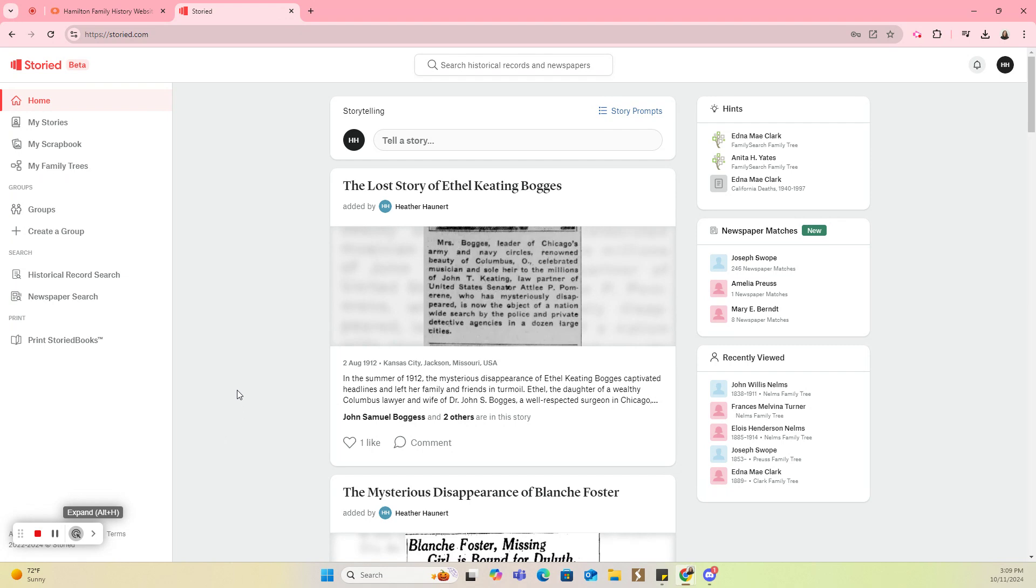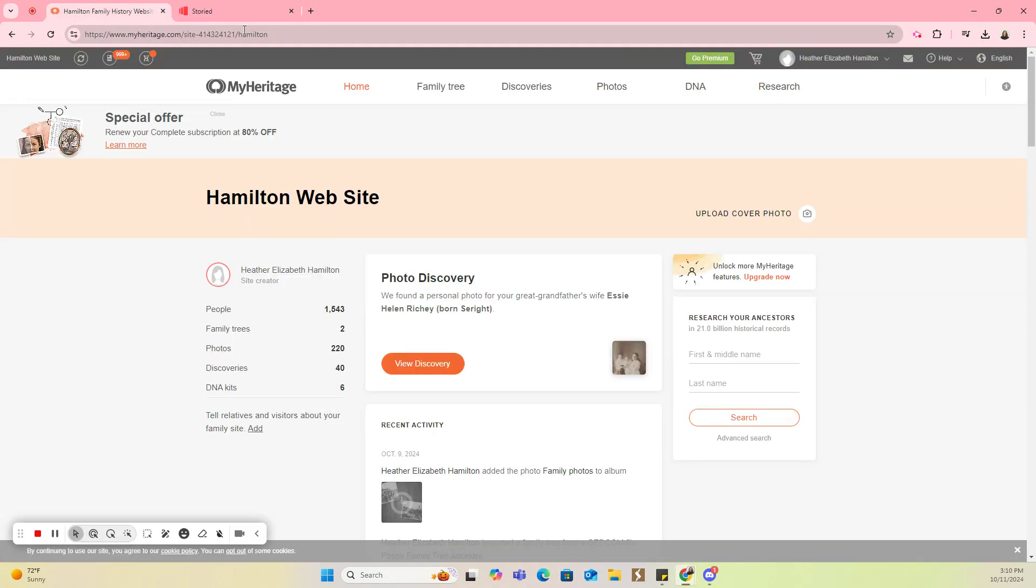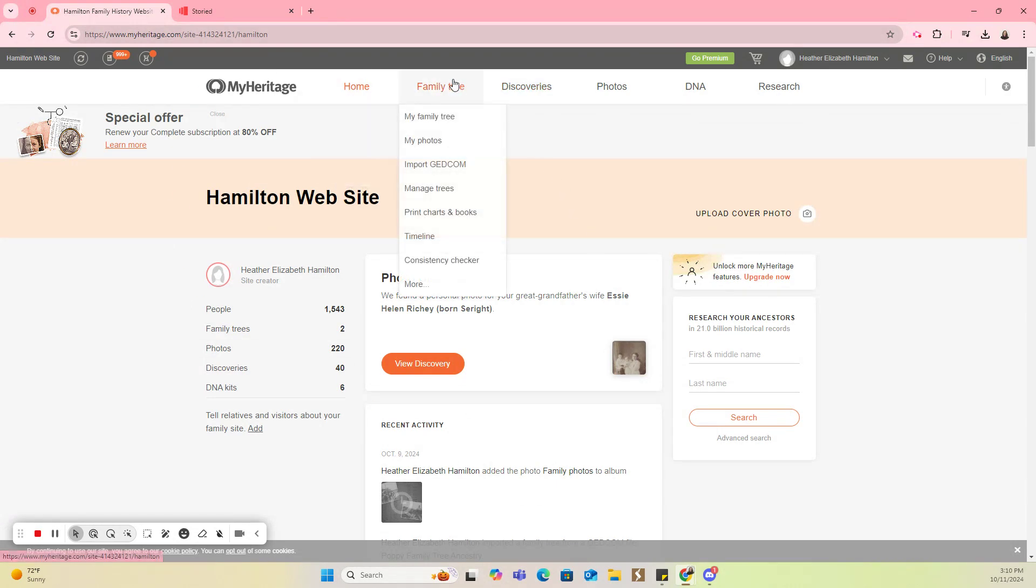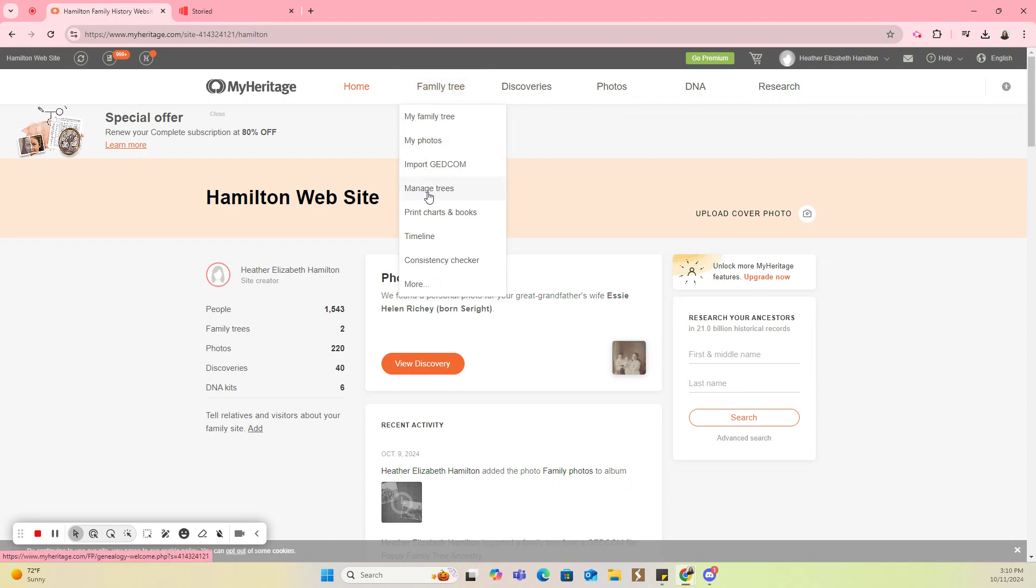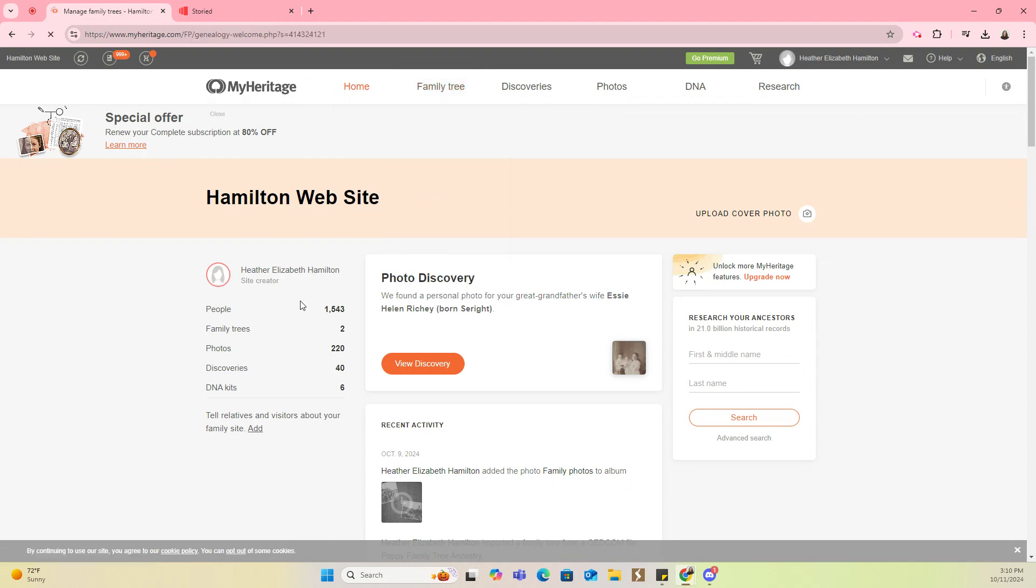The first thing that you're going to want to do is go to your MyHeritage account and log in if you're not logged in. Once you're logged in, you're going to come to the top menu here and you're going to see Family Tree. From Family Tree, you're going to come down and click on Manage Trees.